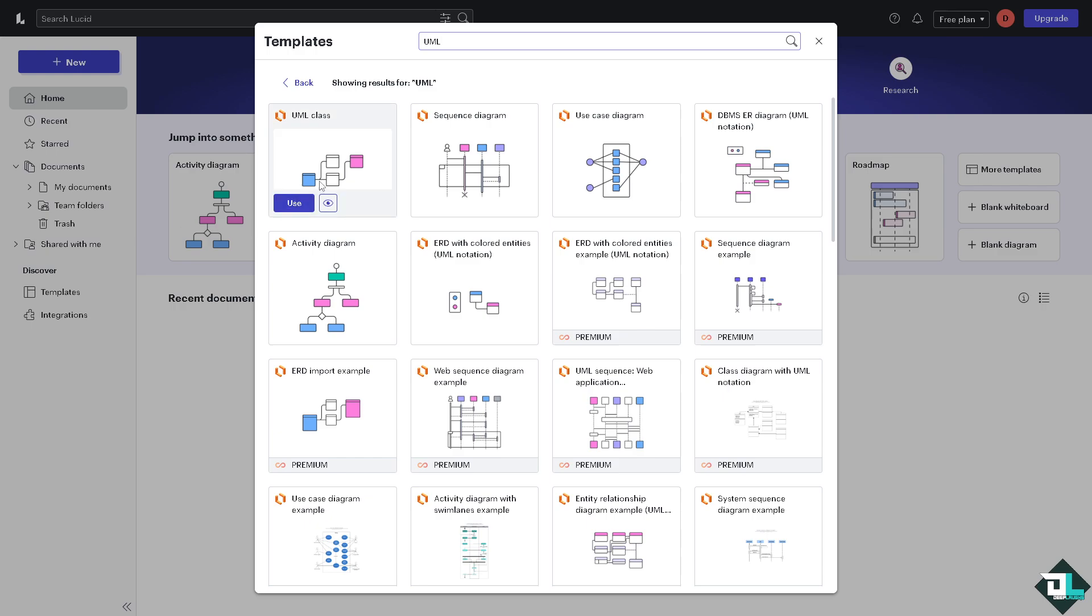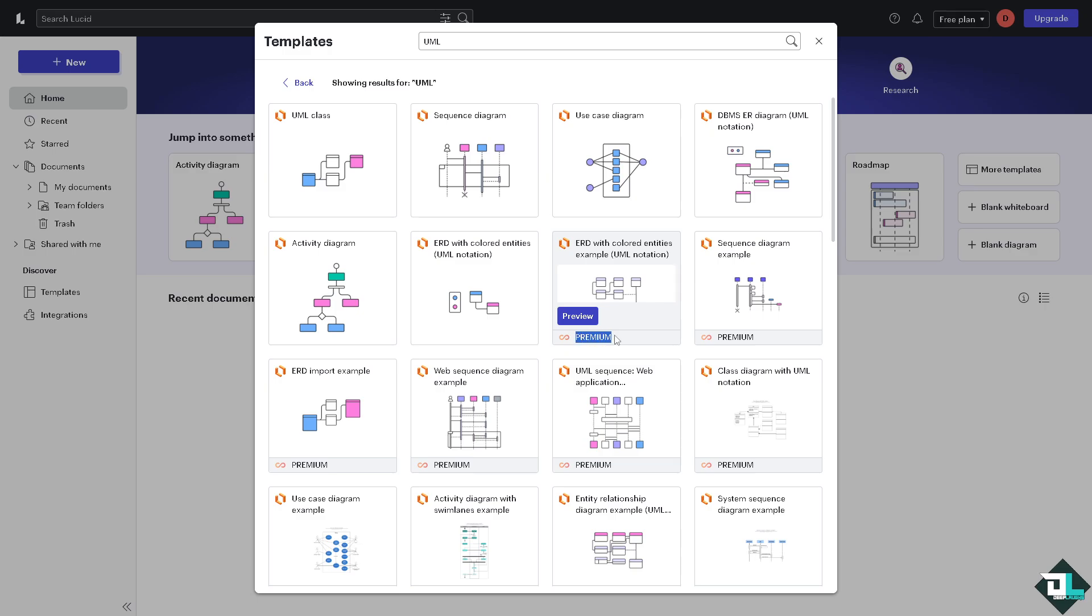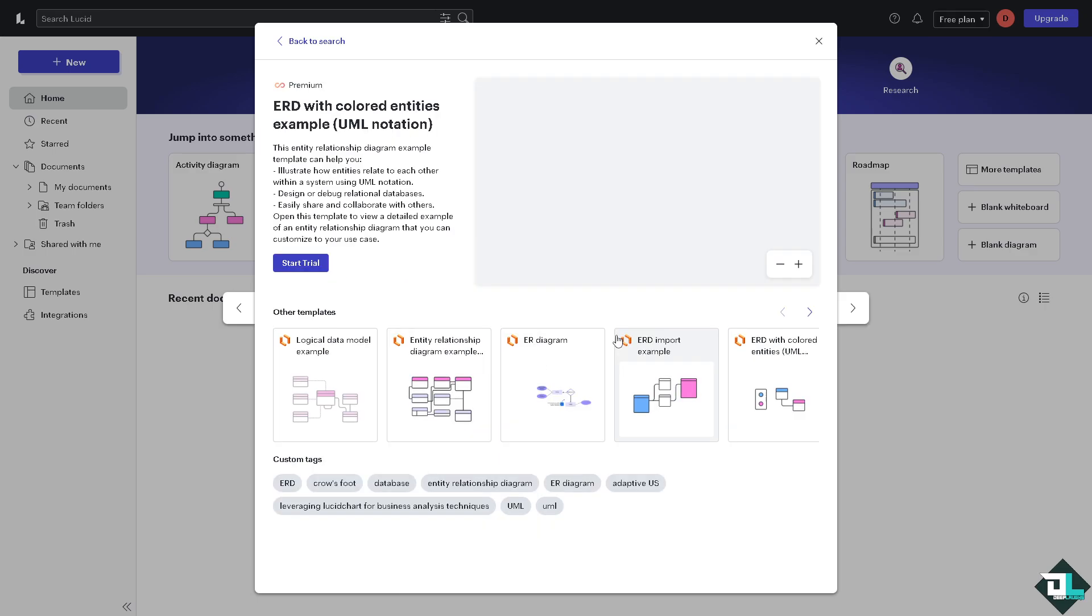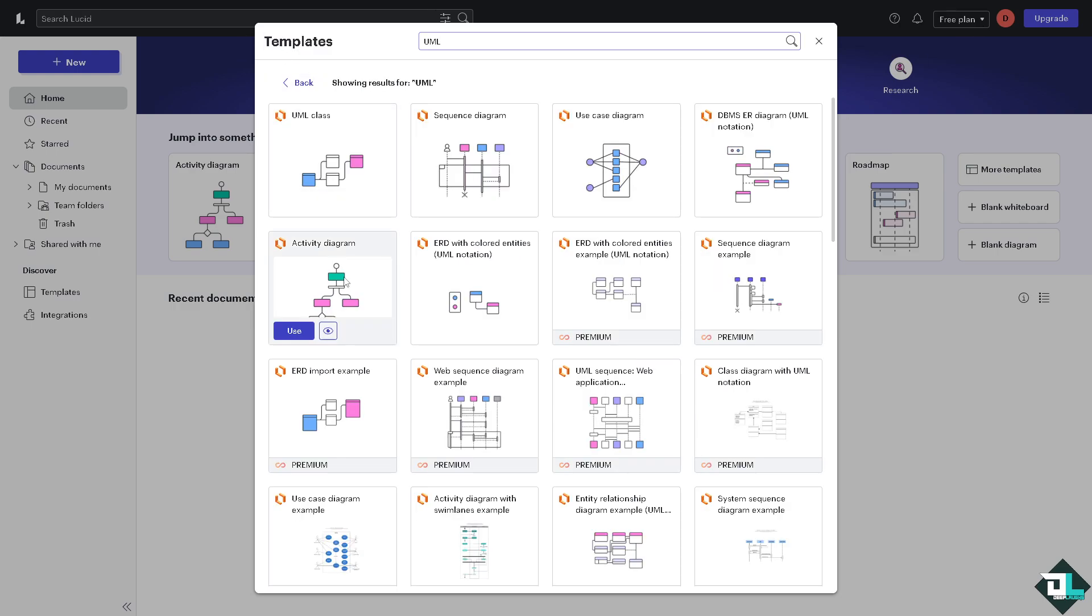You have all of these UML templates ready-made for you to save time. You can choose from UML class, sequence diagram, use case diagram. You want to make sure to skip the premium because the premium template requires a premium subscription plan. I am using their free plan, so for now we're going to be choosing the UML class.